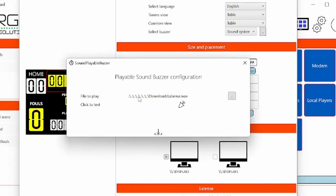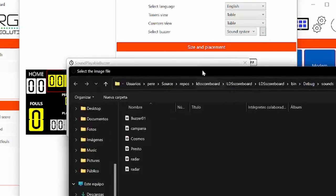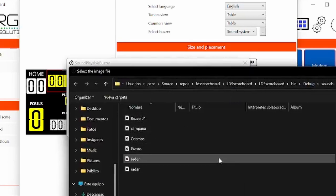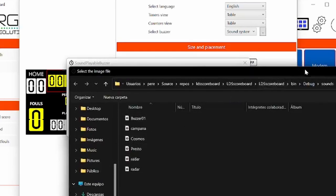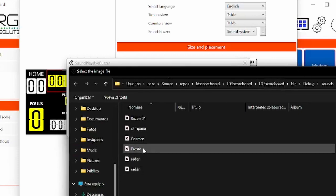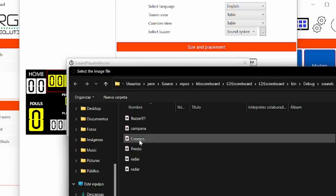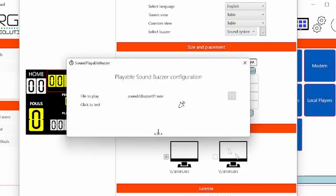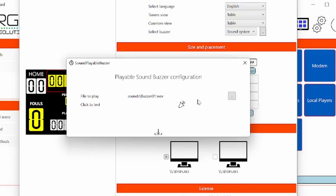Here you will choose what file do you want to play. For example, here we have included a set of six possible solutions. For example, this buzzer. Let's select one as a simple example. You could select any Windows audio format file, any WAV file that you want.